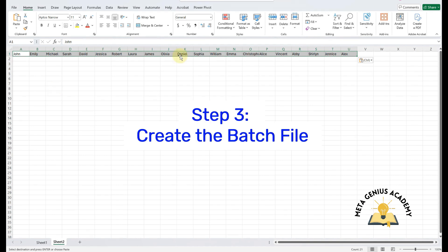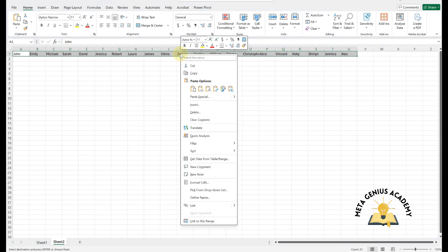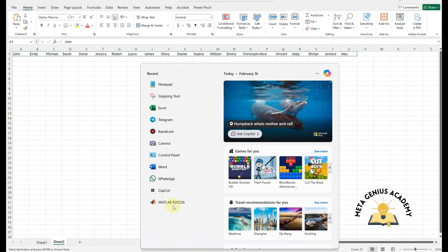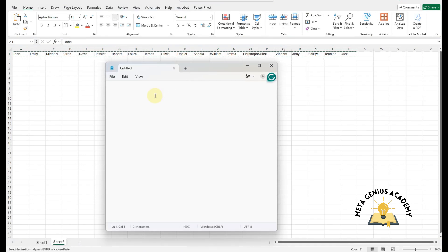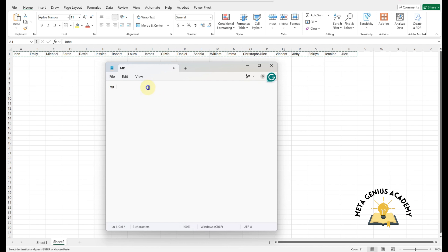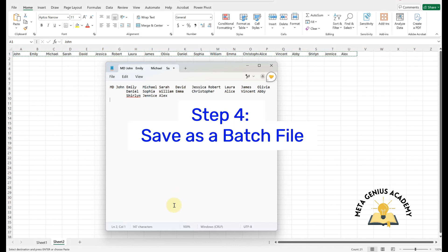Step 3. Create the batch file. Right-click and select Copy to copy the transposed names. Open Notepad. Type MD, press the spacebar once. Right-click and select Paste to paste the copied names next to MD.